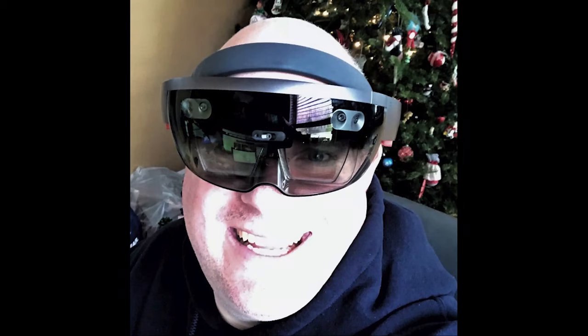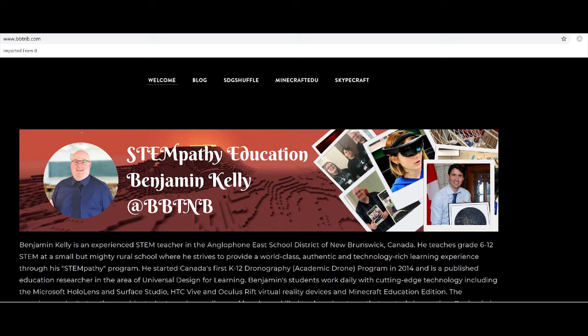You've done a great job showing what choice and voice can be through Minecraft and through these other examples. Thank you so much for being a guest for UDL in 15 minutes — people are going to be trying to contact you for more suggestions. I do have a website loaded with Minecraft resources: BBTNB, broadbasedtechnewbrunswick.com. My Twitter handle is conveniently BBTNB as well, and I share basically everything there — so if you want to know what's going on in my room, tech-wise or STEM-wise, hit me up on Twitter.